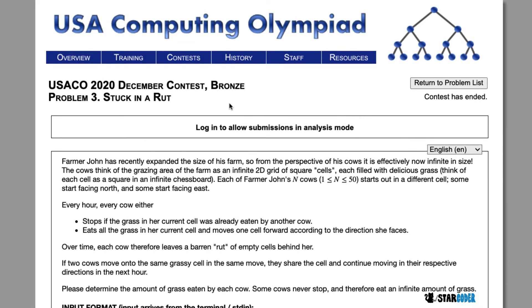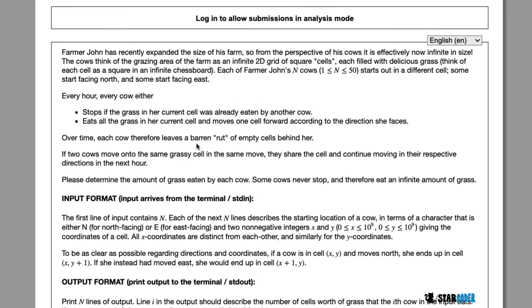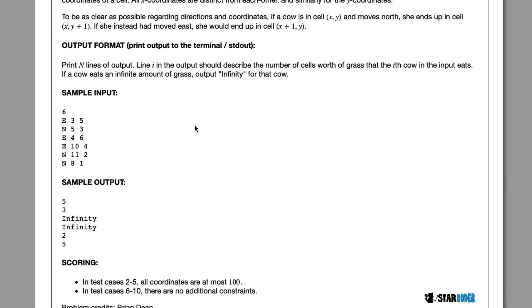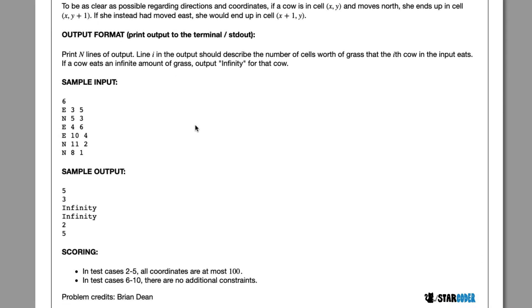Today we're going to be looking at the 2020 December question, Stuck in a Rut. In this question, we have a 2D grid or a farm, and we have a bunch of cows who are going to be moving either to the right or up. When cows move, they leave a path of eaten grass, and other cows who reach that eaten grass are forced to stop. At the end, we want to determine the stopping point or how long cows can go until they have to stop.